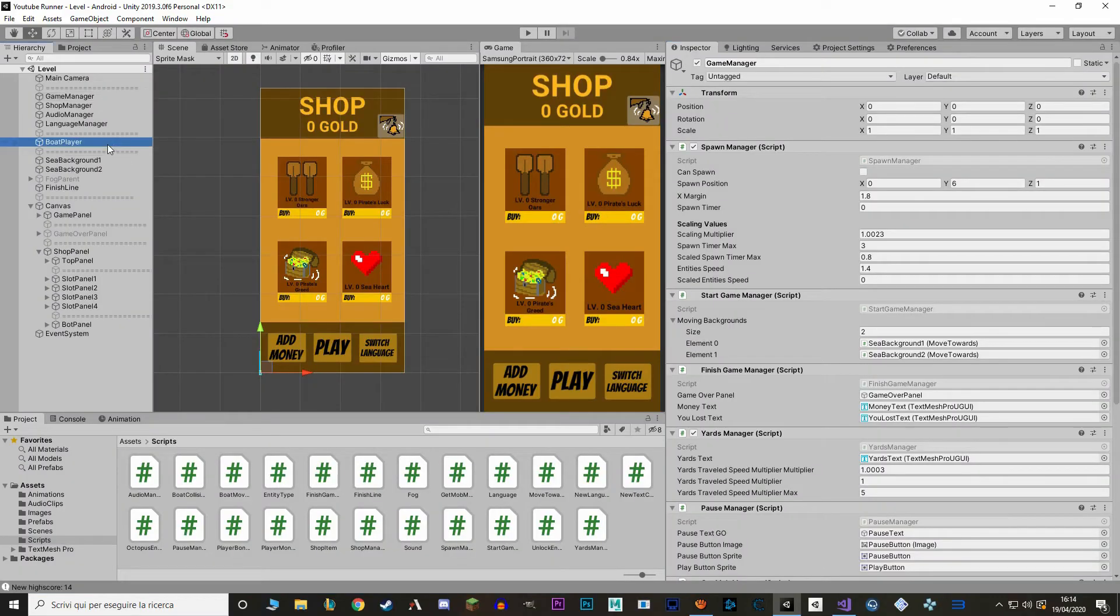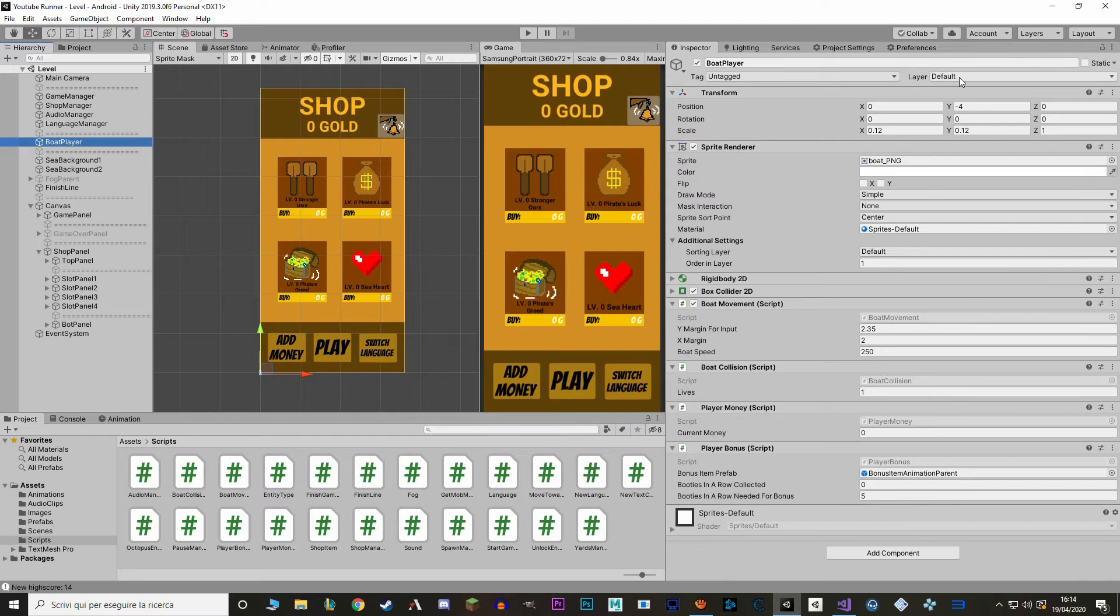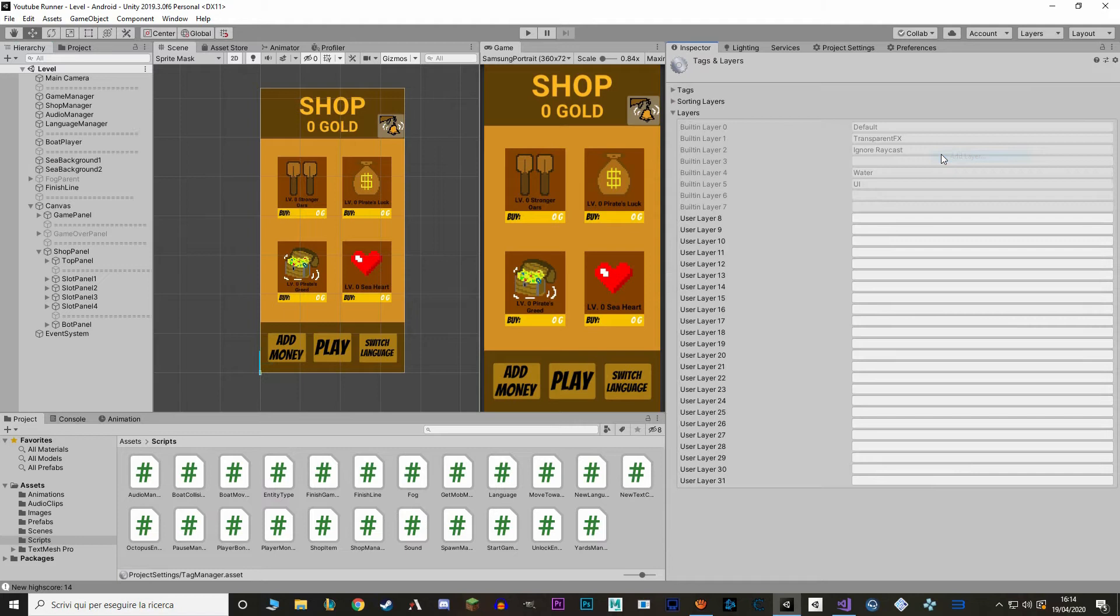And to do that we are going to use layers. Layers are a set of rules that determine which objects can interact with each object. So in this function we are just going to say that during this invulnerable time our boat is going to be on a layer that can't interact with the enemy layers. To do that let's go to Unity. Let's select our boat.